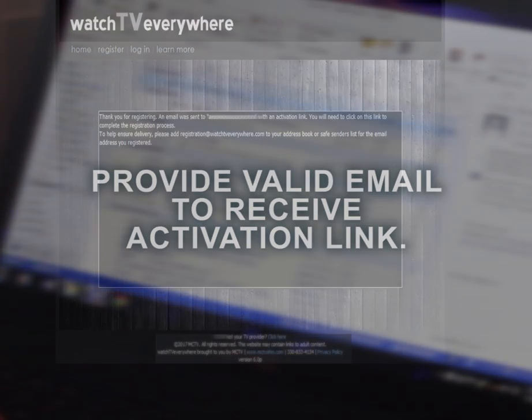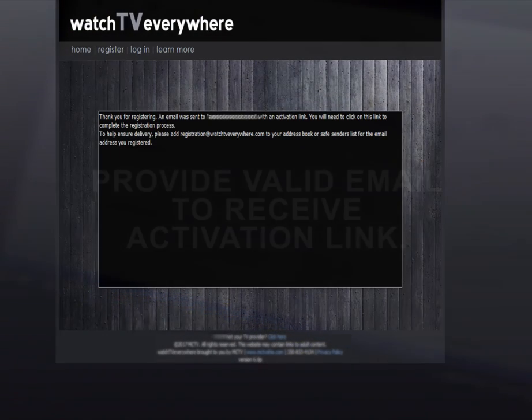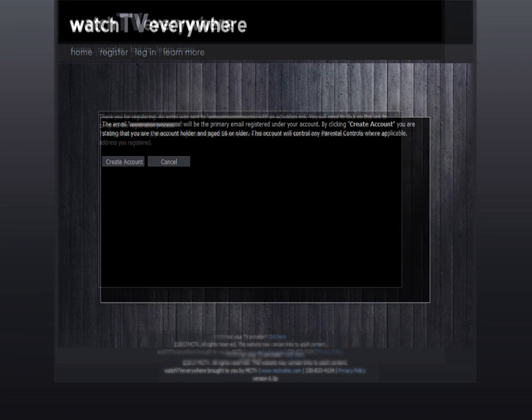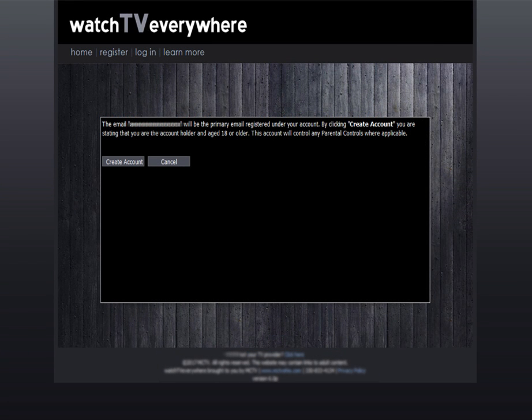Select Register. A message will appear noting the email address you entered. By selecting Create Account, you are stating that you are an account holder and are 18 years or older.